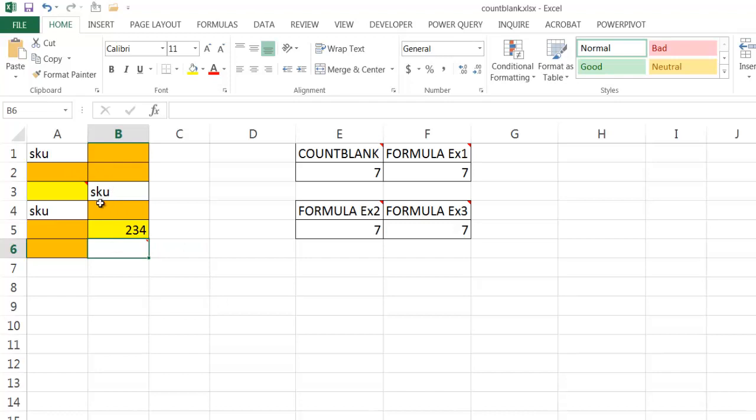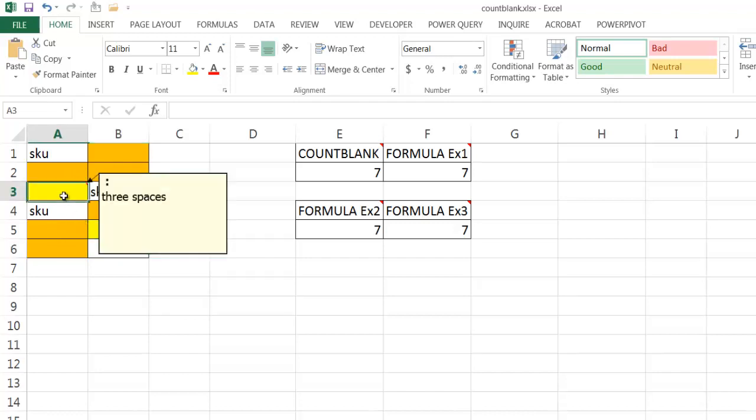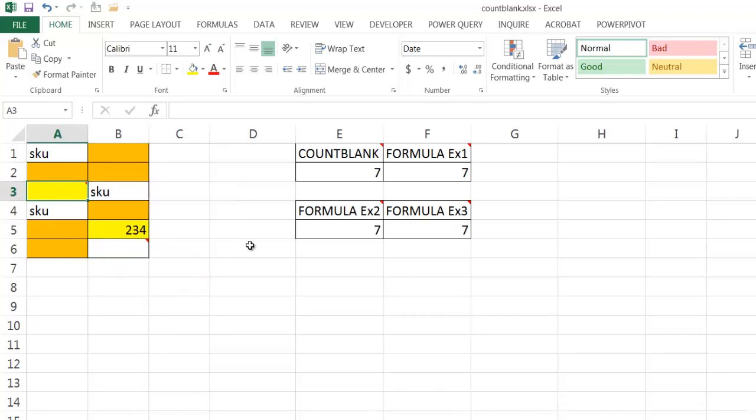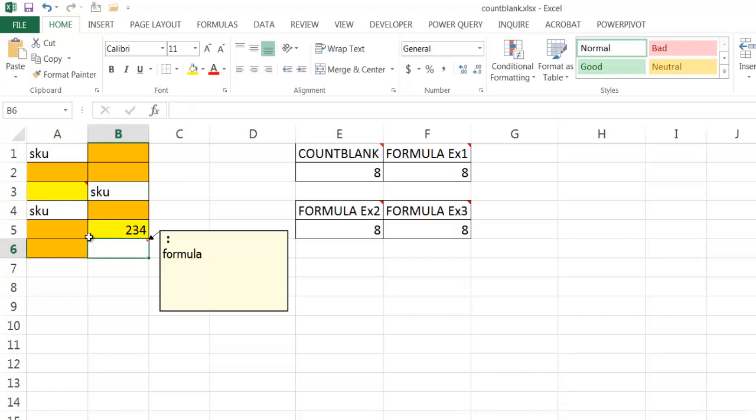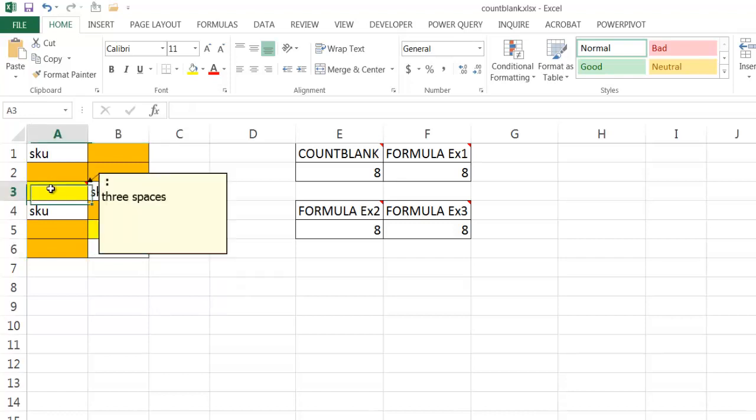So we have one, two, three, four, five, six, seven blanks. Of course, this one is not blank because even though it has three spaces, it looks like it's a blank. But those spaces are values, and that's why it does not get counted for all of them. If I remove the space here, you'll notice now that it's going to count everything. It's going to be eight: one, two, three, four, five, six, seven, and eight.